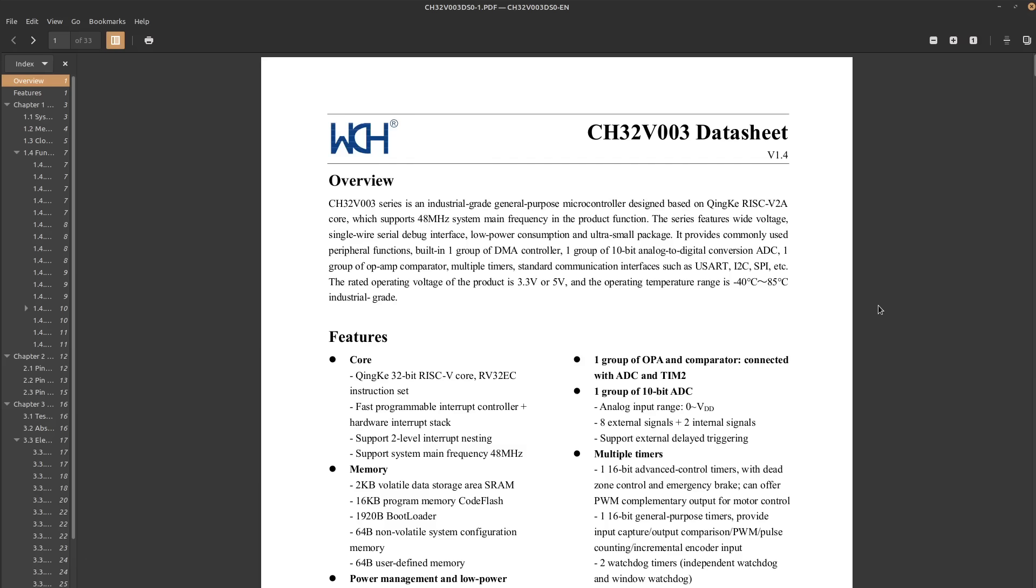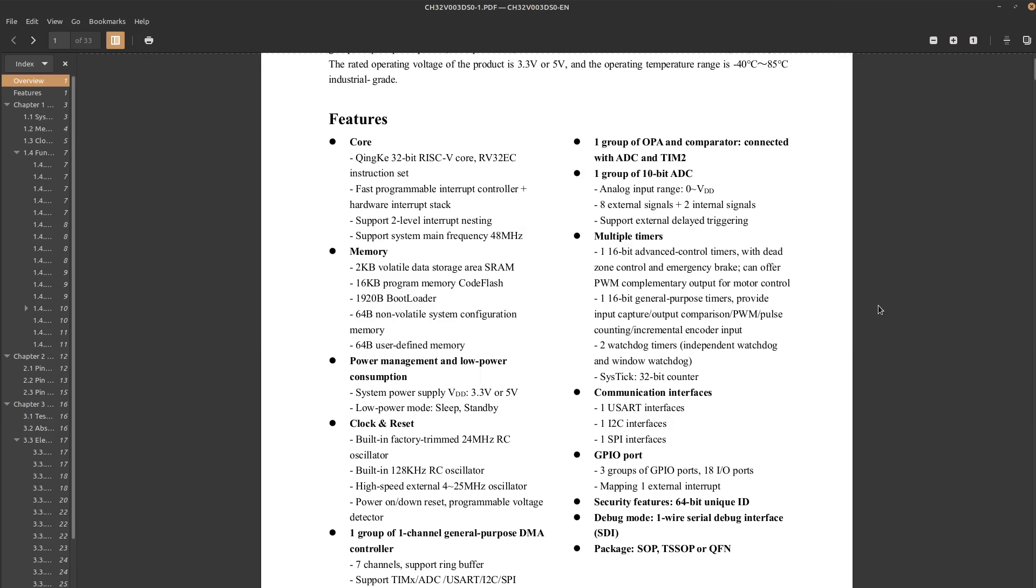All of this with a CH32V003, a tiny $0.10 RISC-V microcontroller that doesn't even have native USB, LCD, or touch controllers.